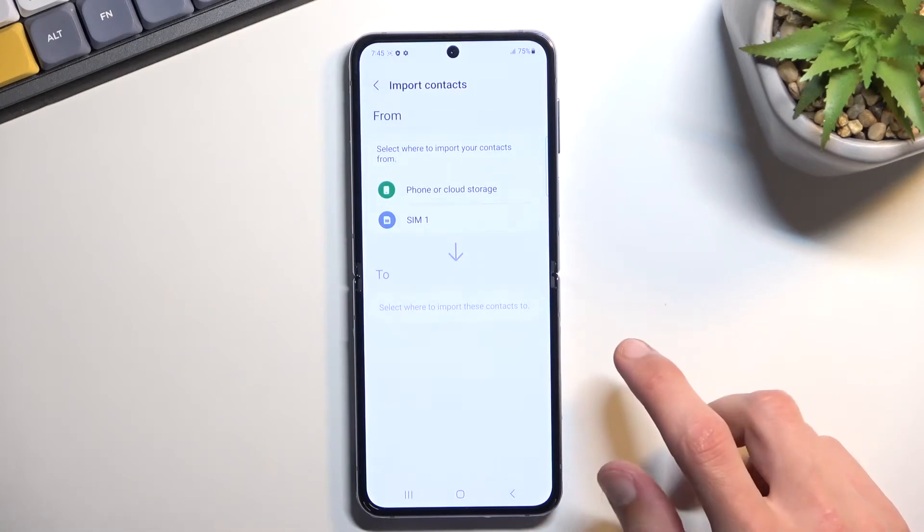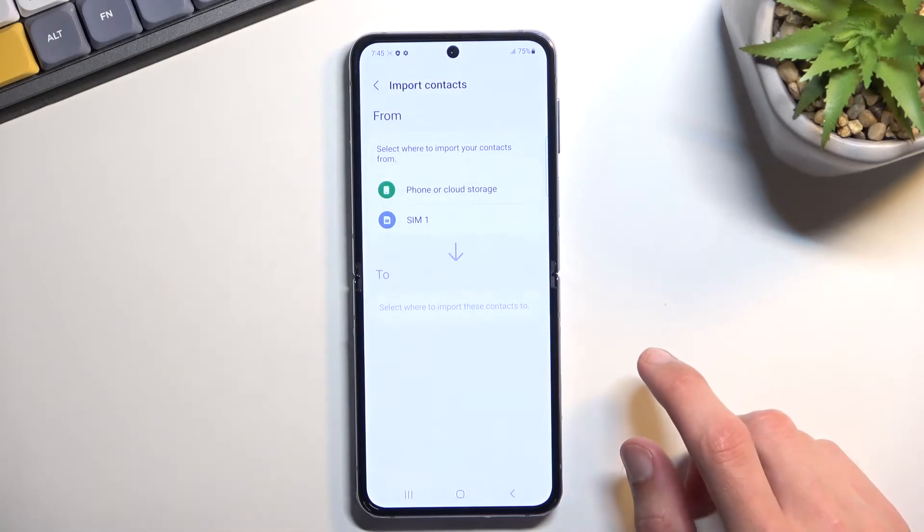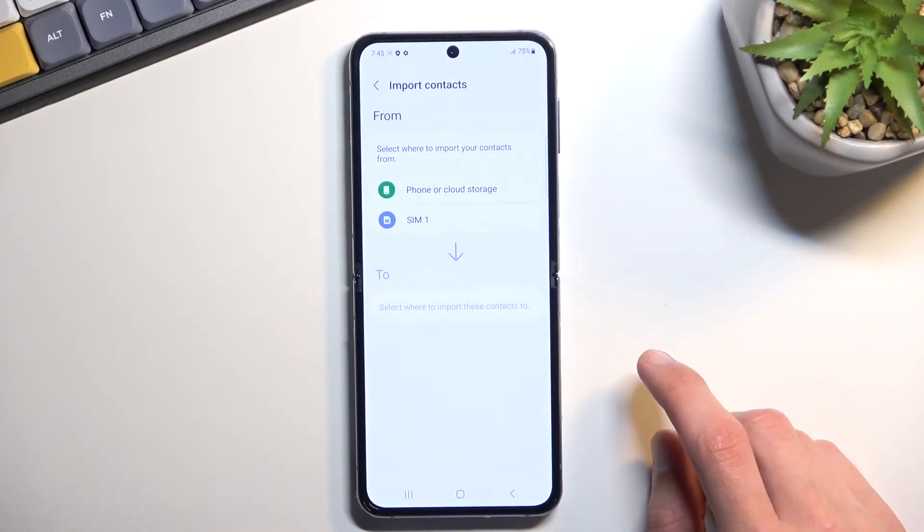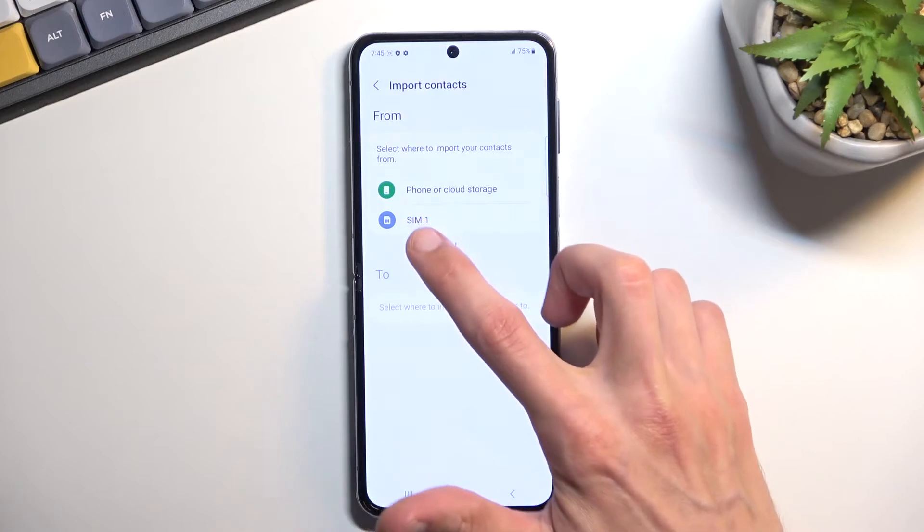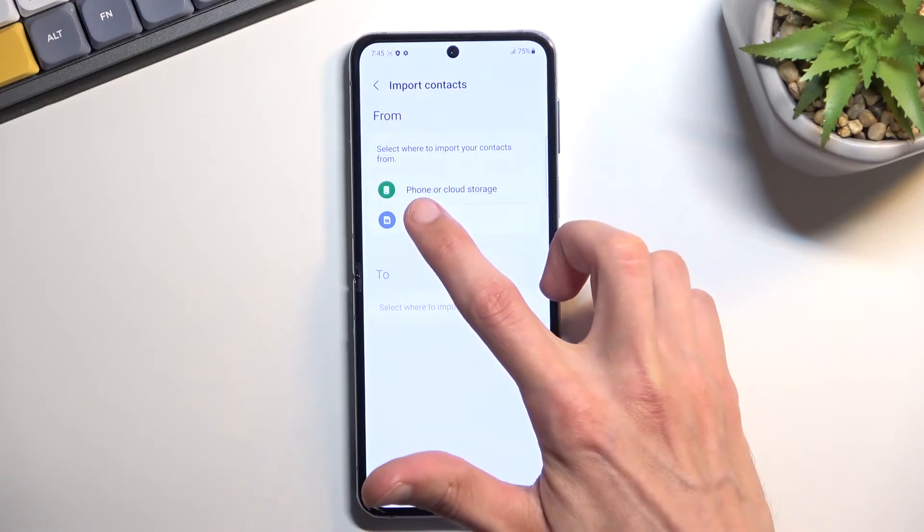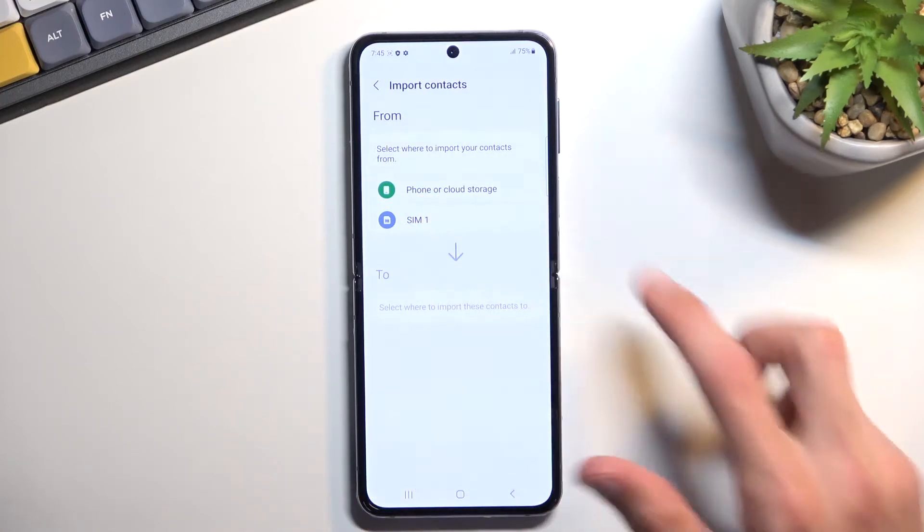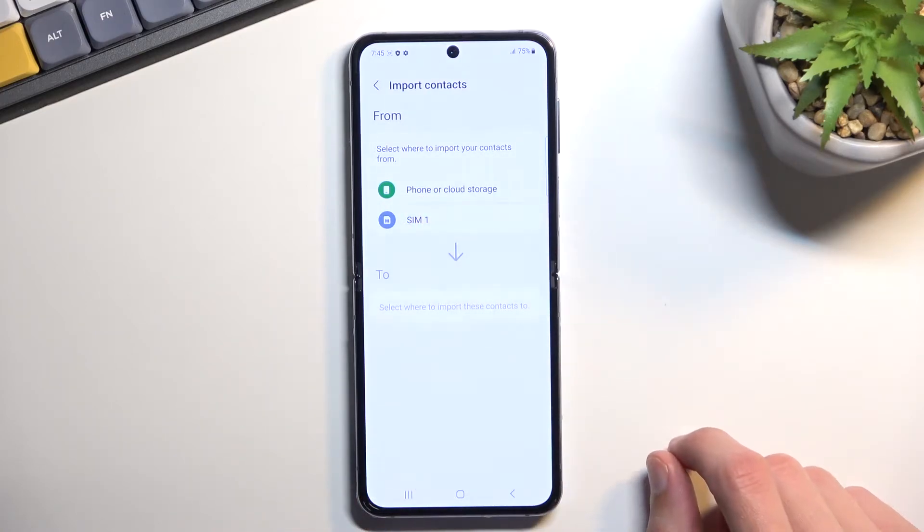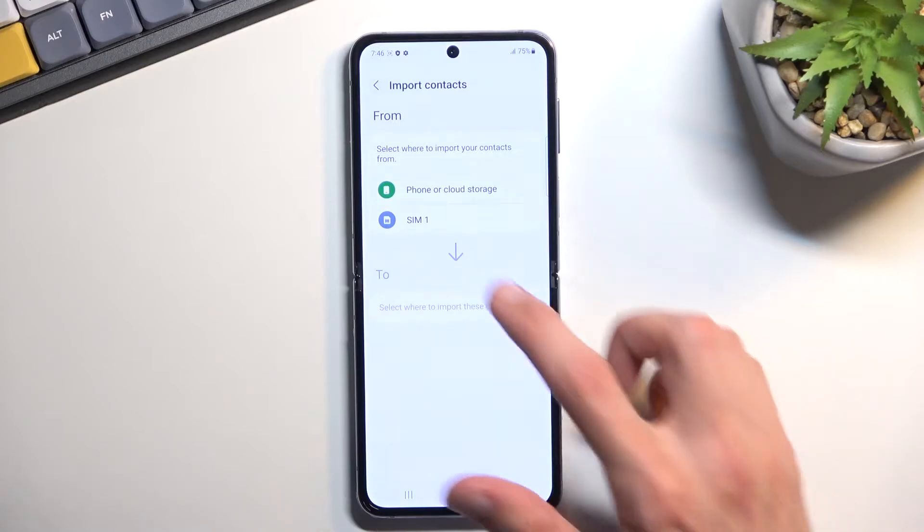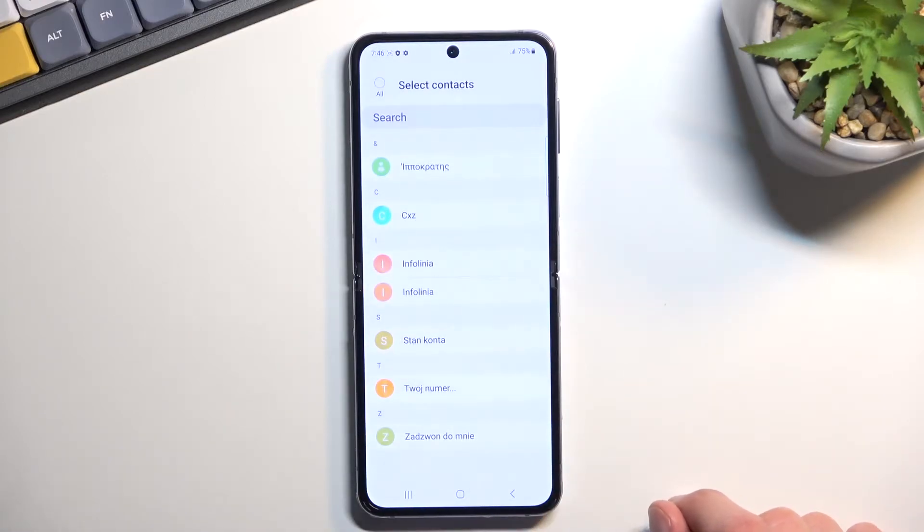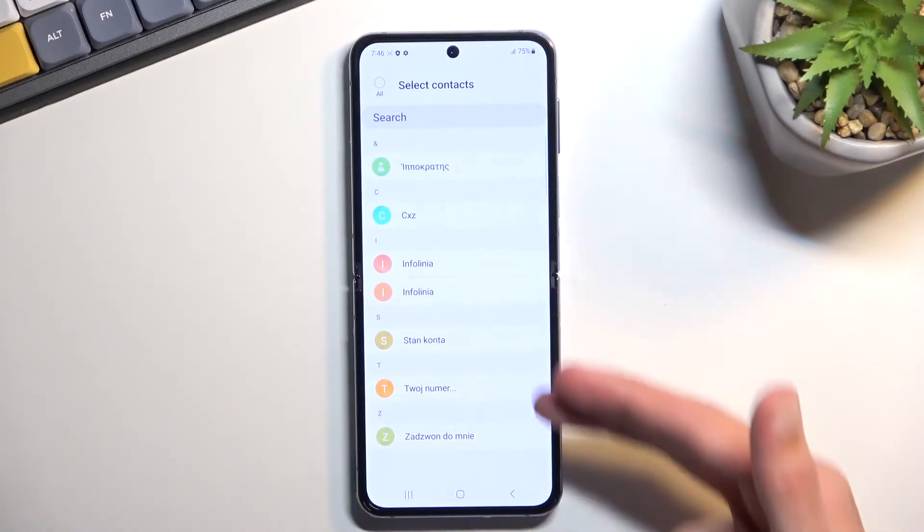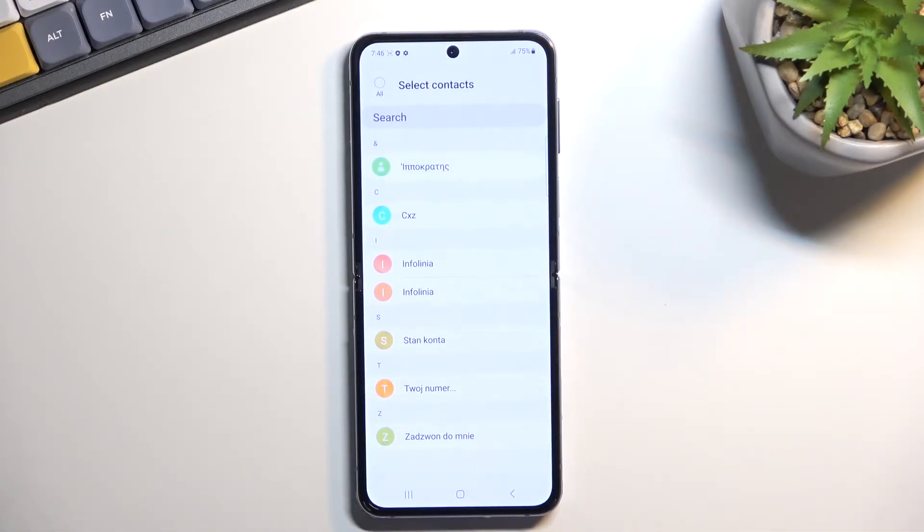Select where you want to import them from. I have a couple options, so we have SIM card right here, and phone or cloud storage. I don't have anything on the cloud storage, I only have on the SIM, so that's what I'm going to select. This will then display all the contacts that are located on the SIM card.